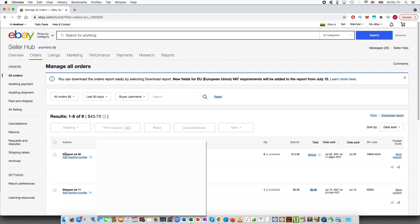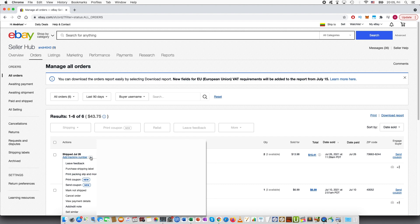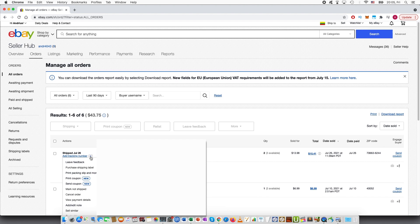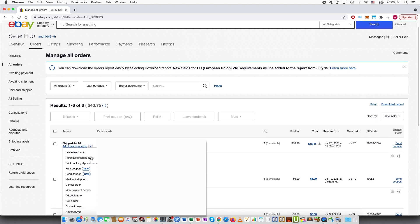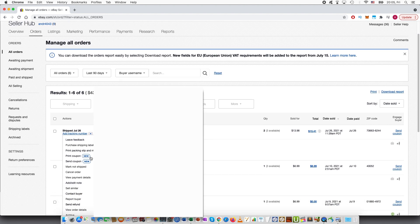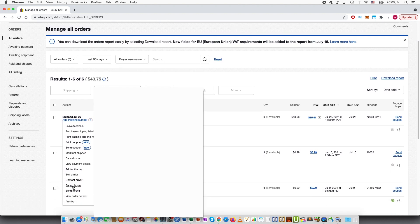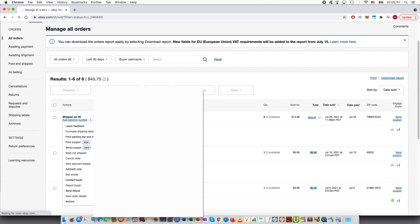You can see this small arrow. Press the arrow and then scroll down until you see one of the last options called send refund. I press that.